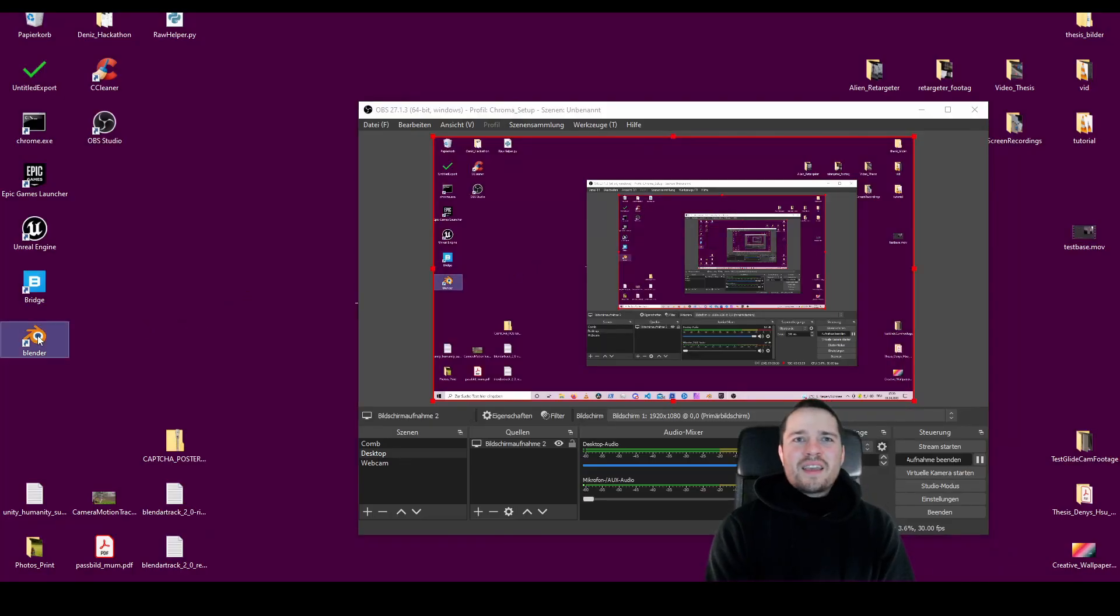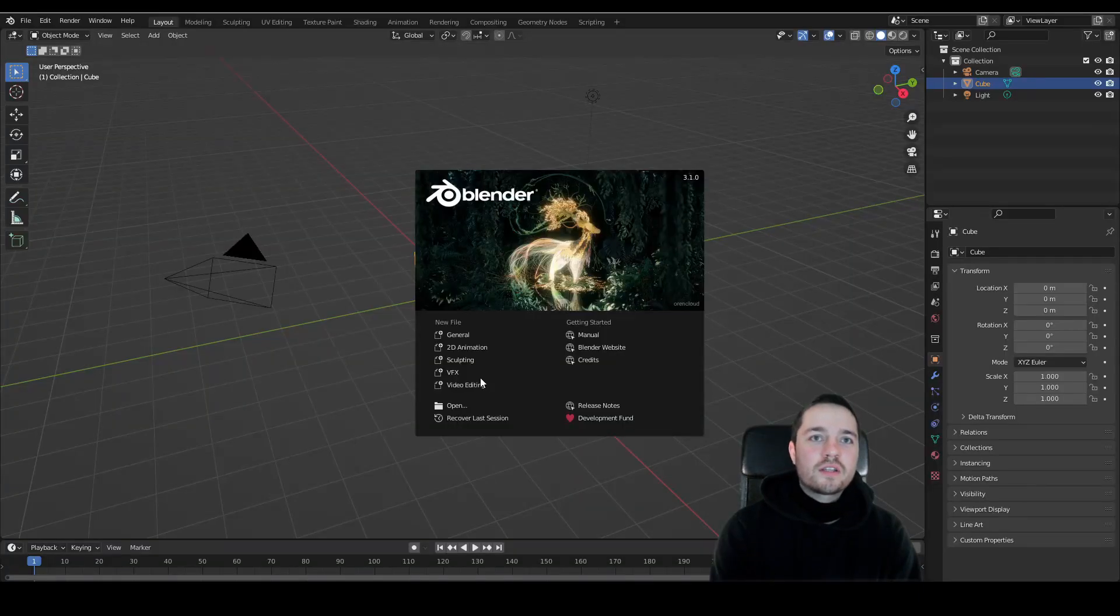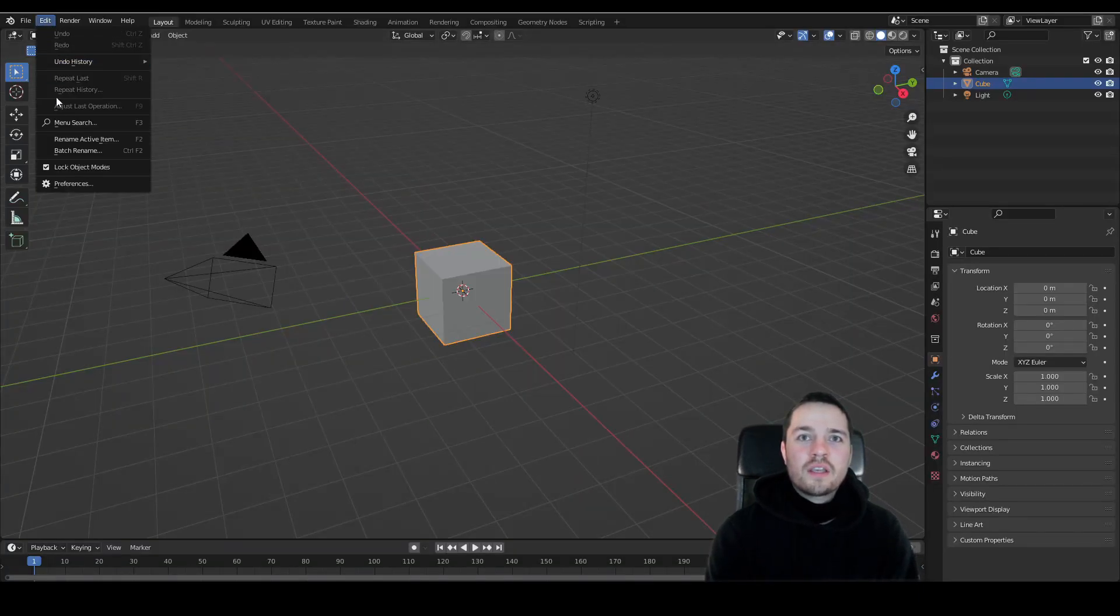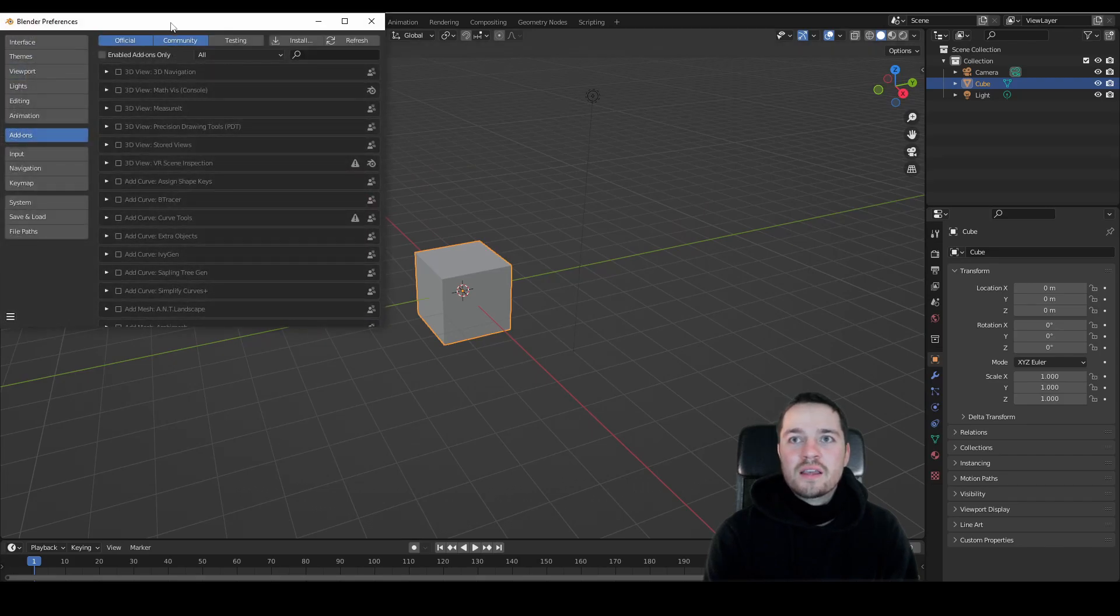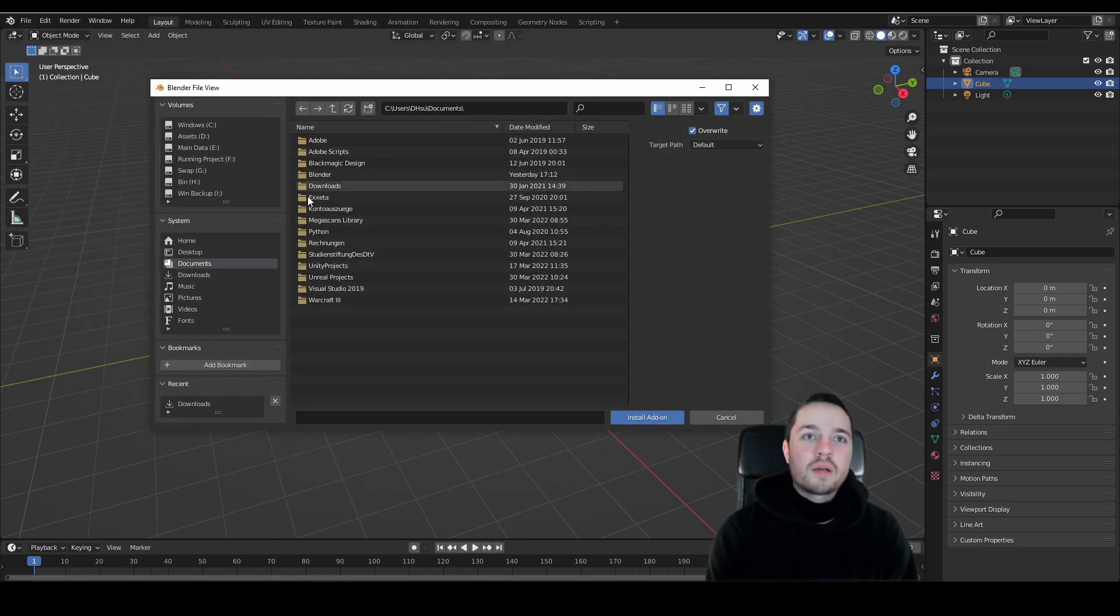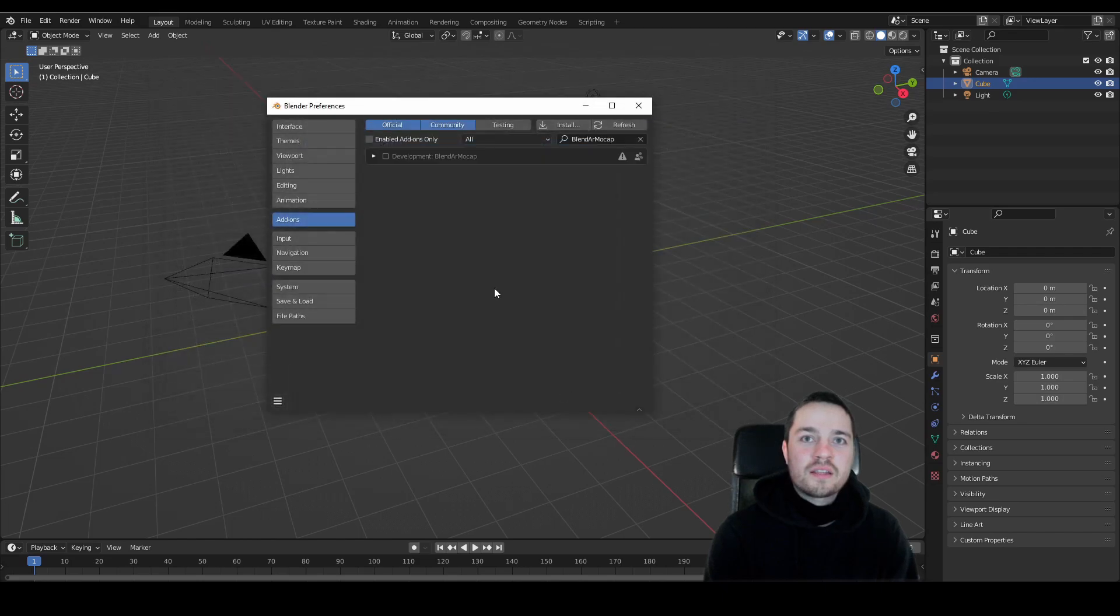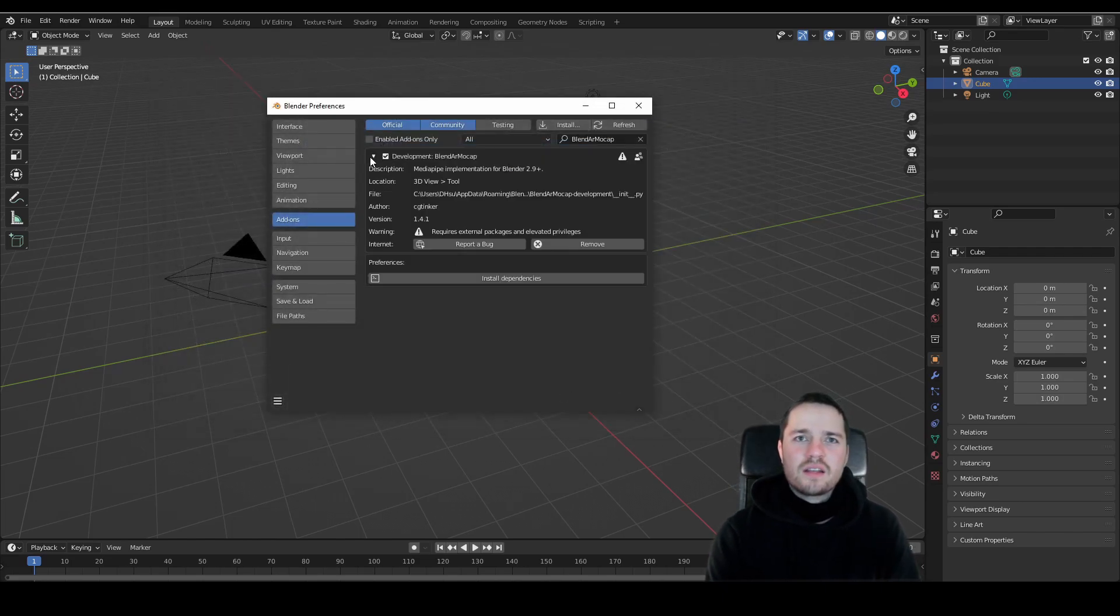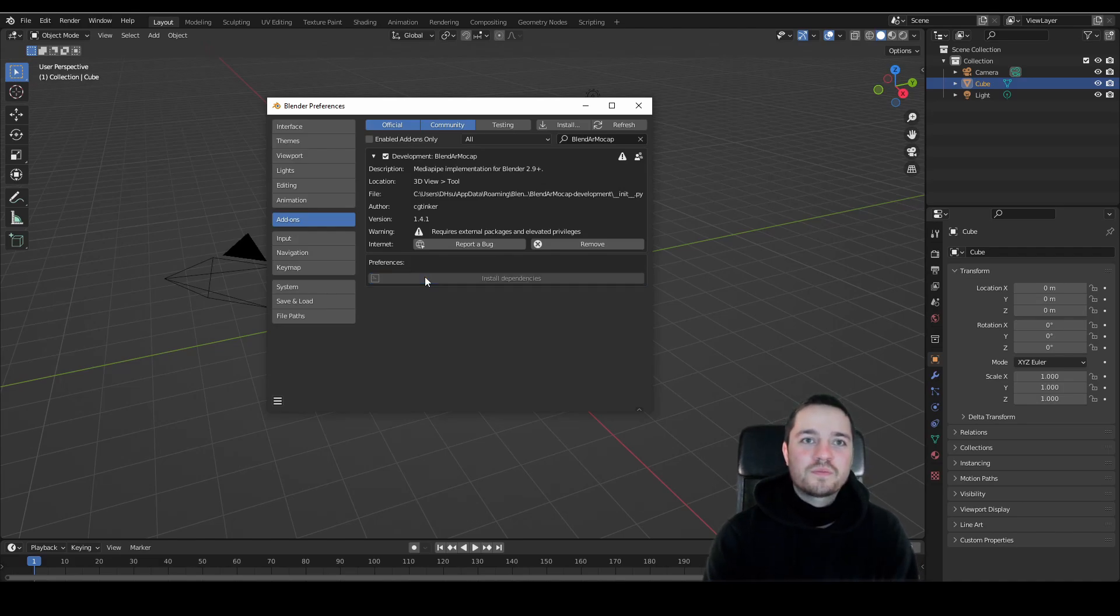As the add-on requires external packages, you have to start Blender as administrator to install them. To install the add-on, navigate to Edit Preferences Add-ons and install the zip you downloaded from Gumroad. Hit the checkbox to activate it and then press the Install Dependencies button. The installation might take a while and I recommend to turn down your VPN when setting it up.